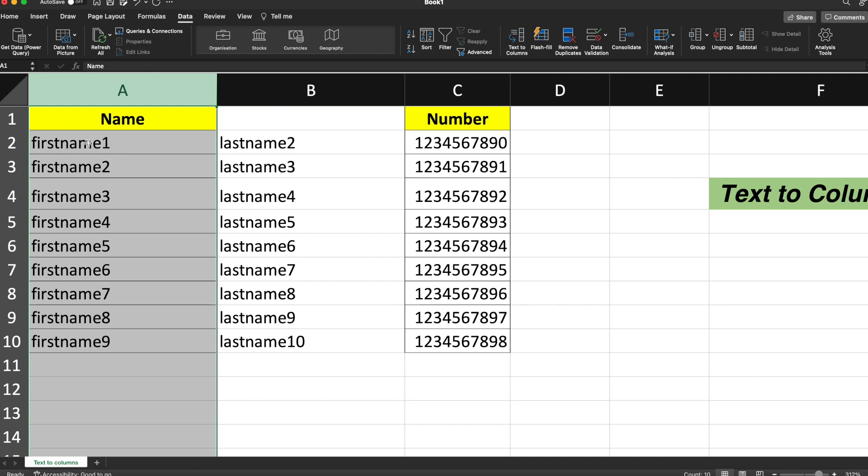Based upon the space, our first name and the last name are split into different cells or different columns because we have selected the entire column A.